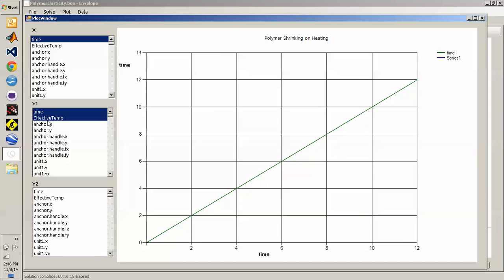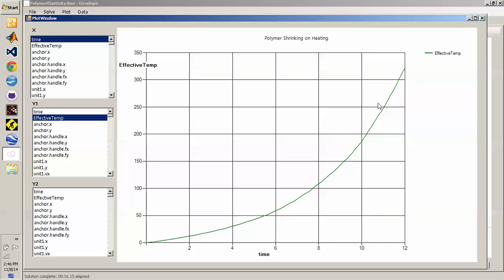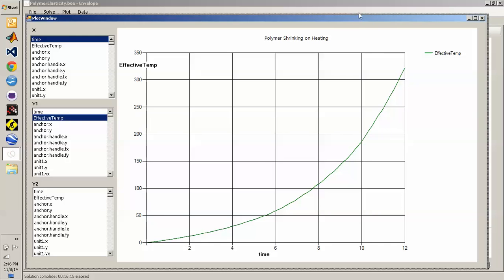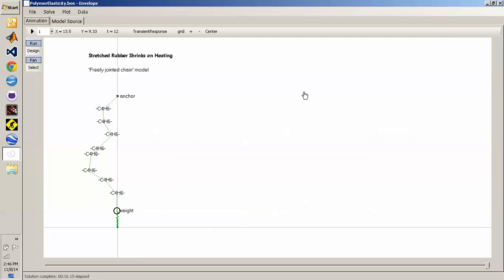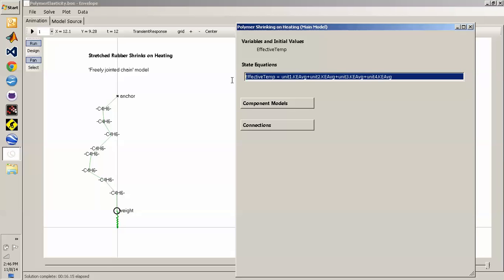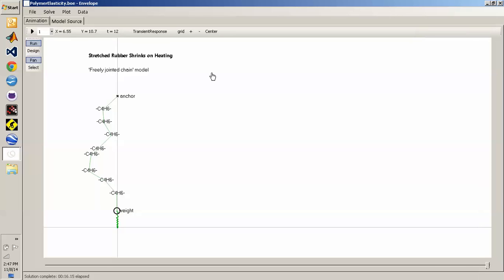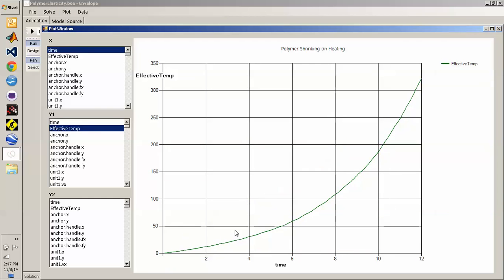We can plot the effective temperature, which is just the time-averaged summed kinetic energy for the whole chain. That's an equation set up directly in main and doesn't belong to any component. We can show the equation in the component properties menu. It's a sum of all the kinetic energies of the different units of the chain. When we plot that sum, we get an estimate of the temperature.